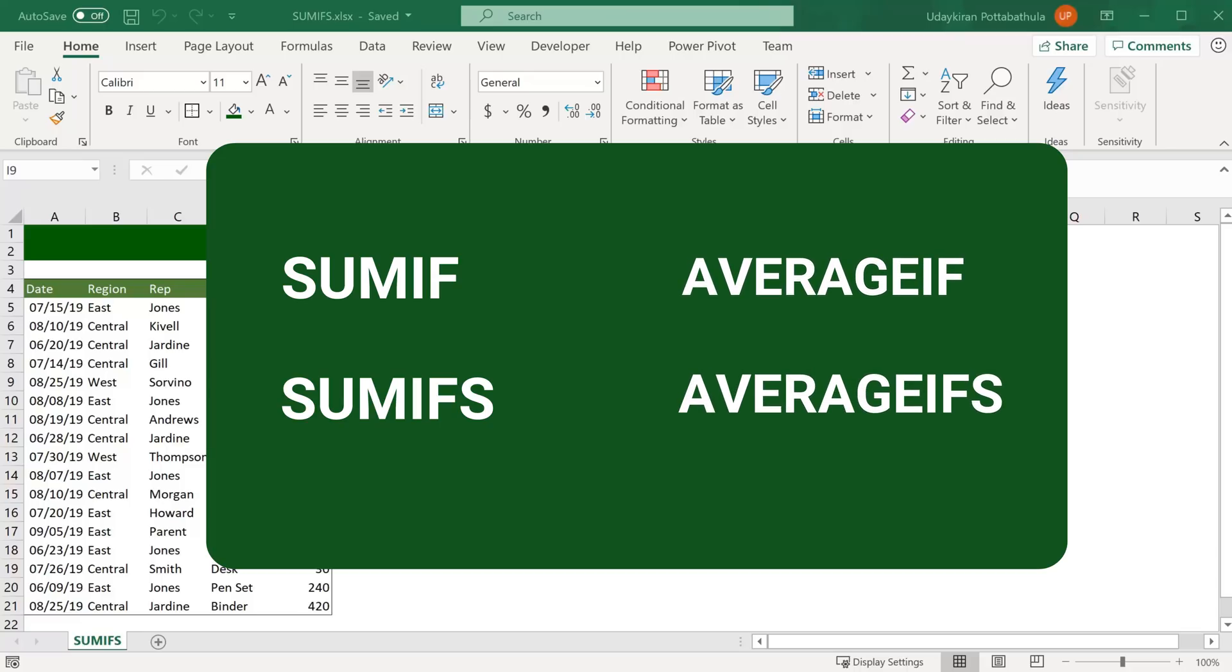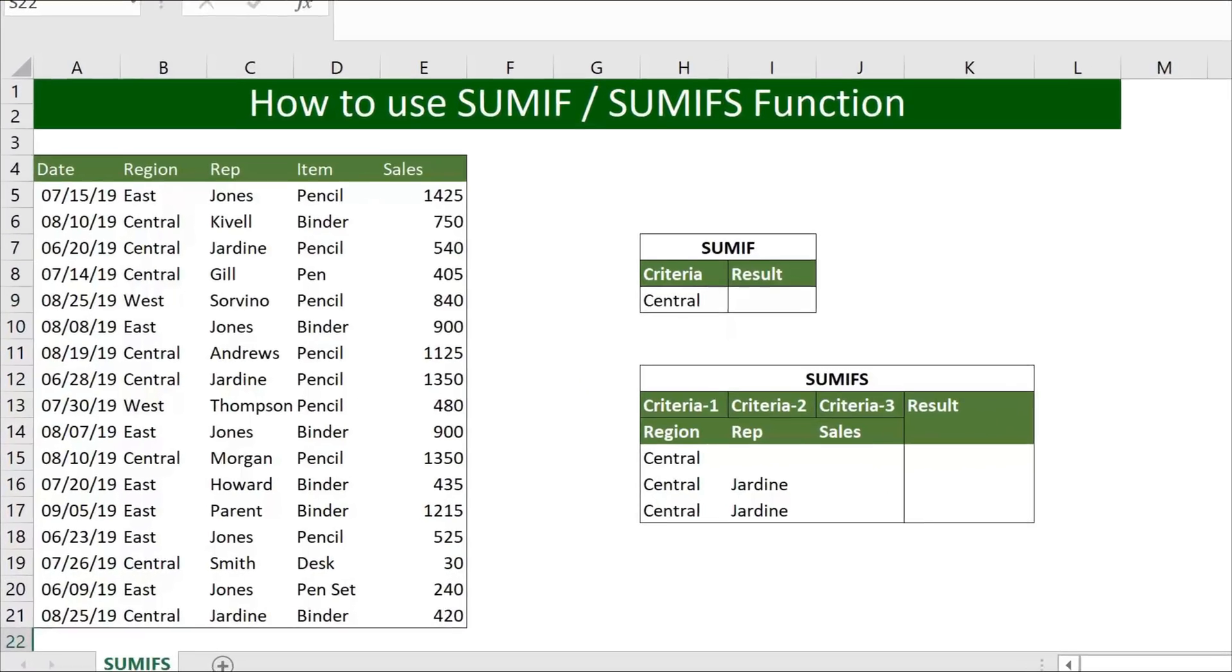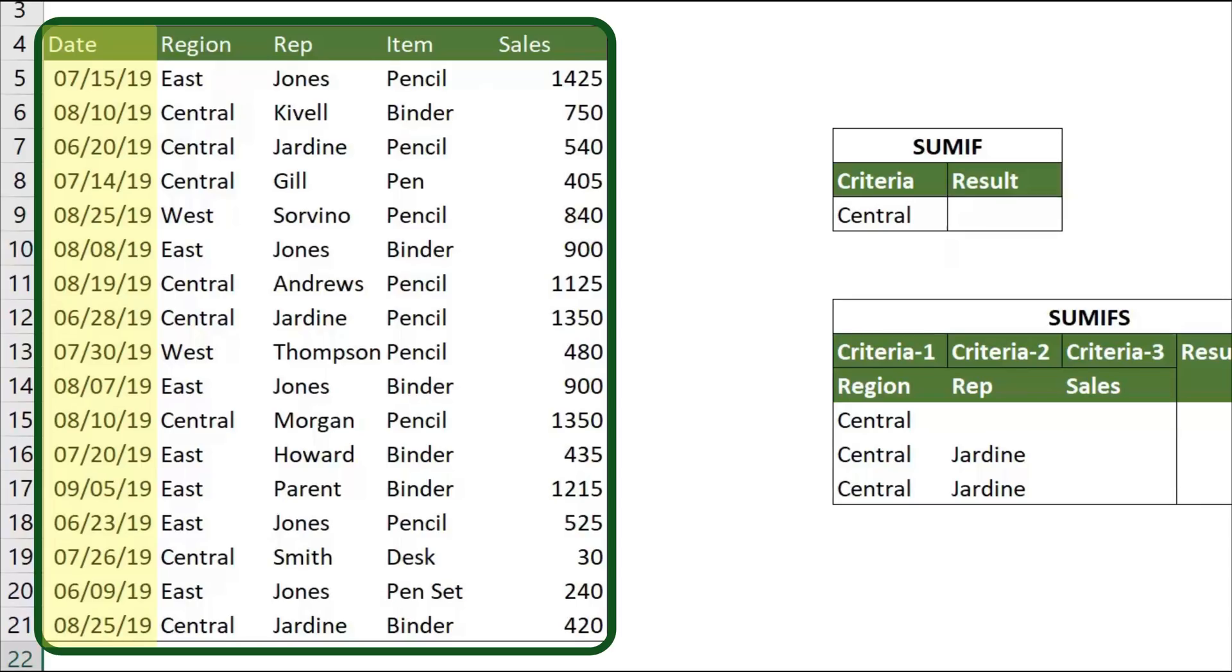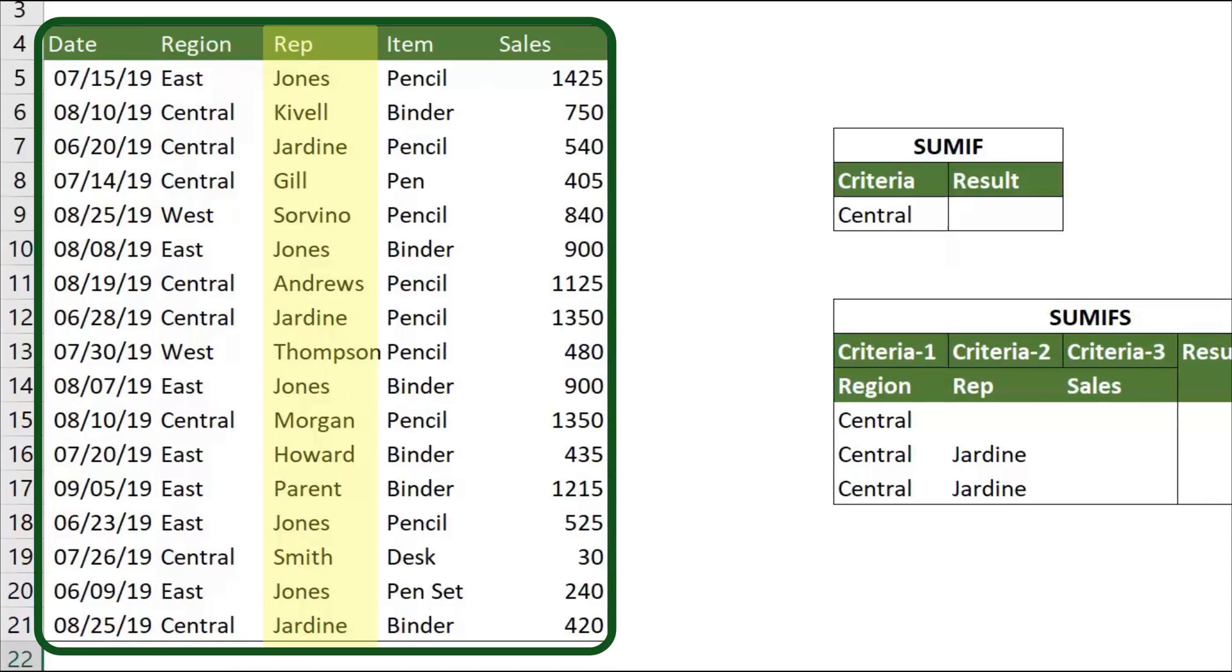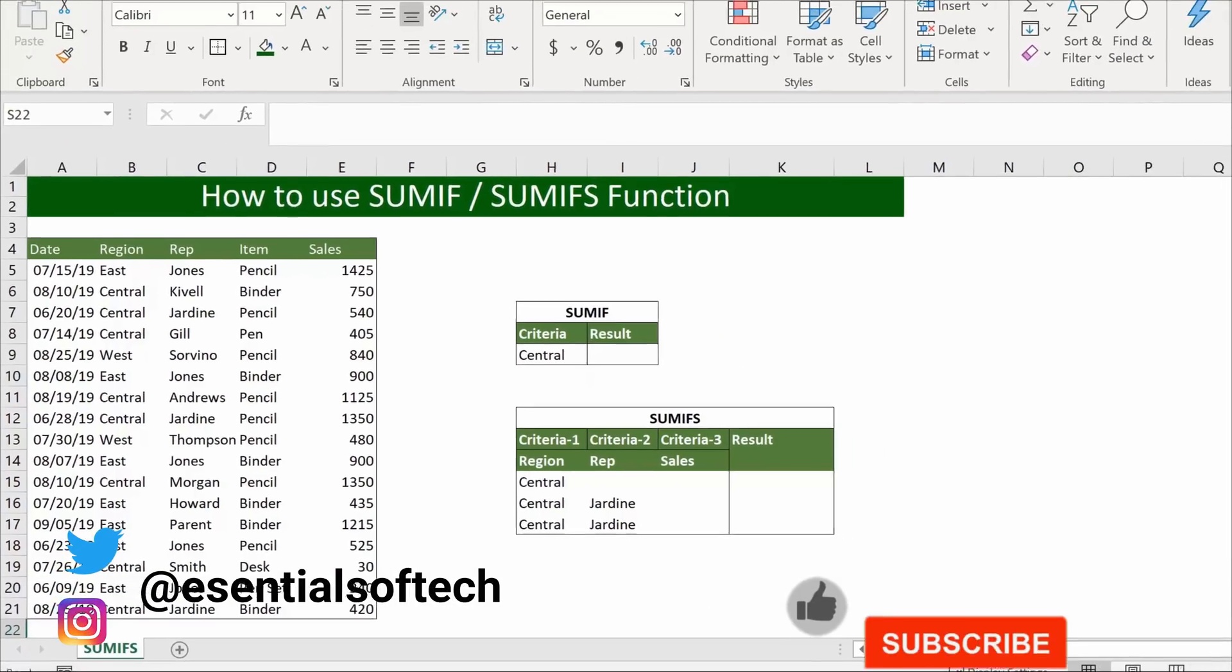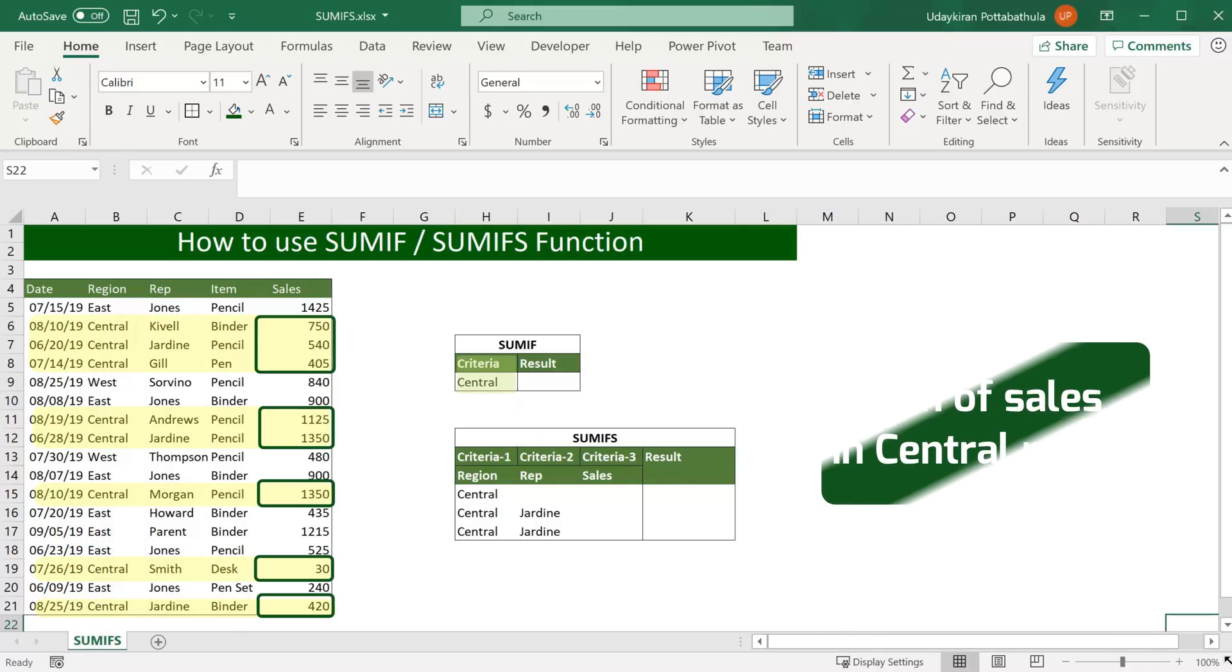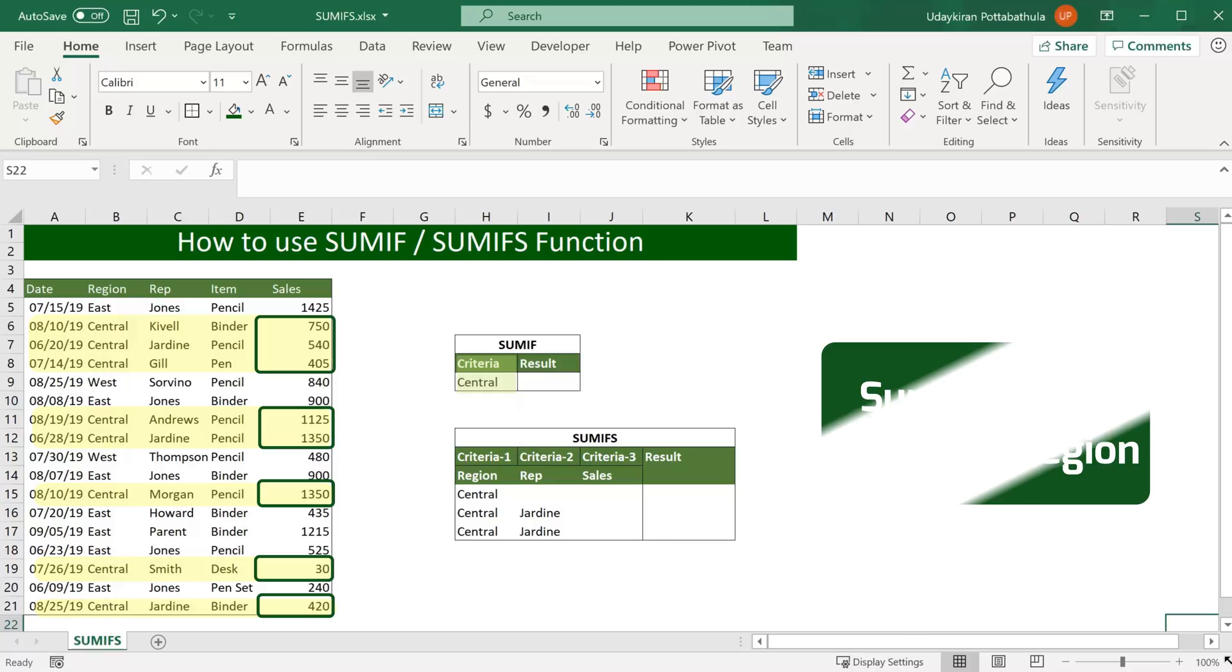Both SUMIF and AVERAGEIF functions are similar, as well as SUMIFS and AVERAGEIFS functions are similar. As you see here we have sales data with various columns such as sales date, region, representative items. Let's say if you want to find sales volume of region central. In that case let's see how to find that using SUMIF function.